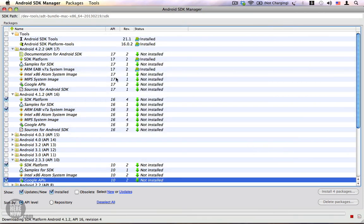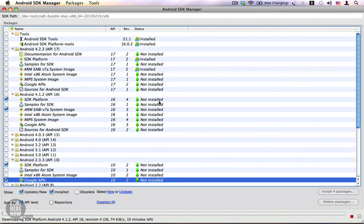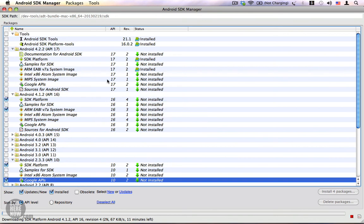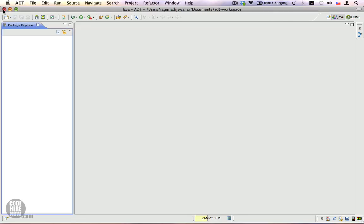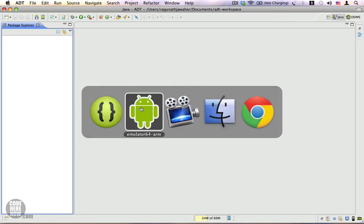I'm going to close this because we're not going to wait until the download completes. When you close this, remember the download will stop. Let's check our AVD.